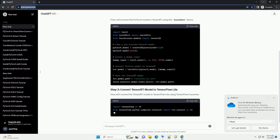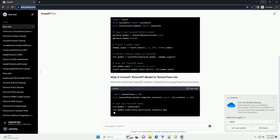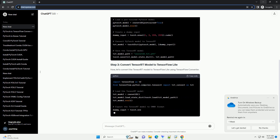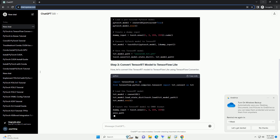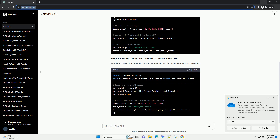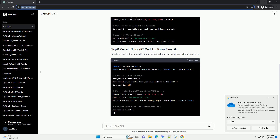Make sure you have both PyTorch and TensorFlow installed before proceeding. First, we'll convert the PyTorch model to TensorFlowRT using the Torch2TRT library.